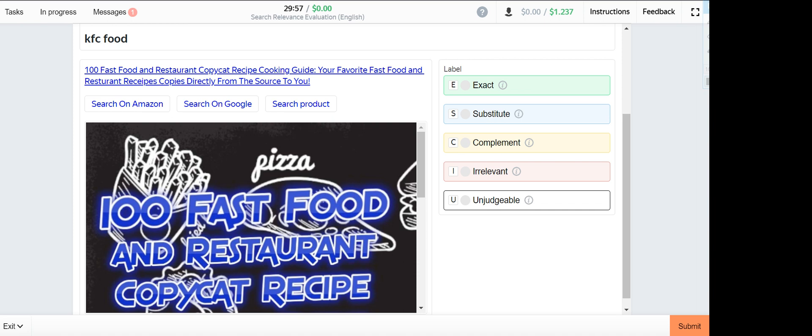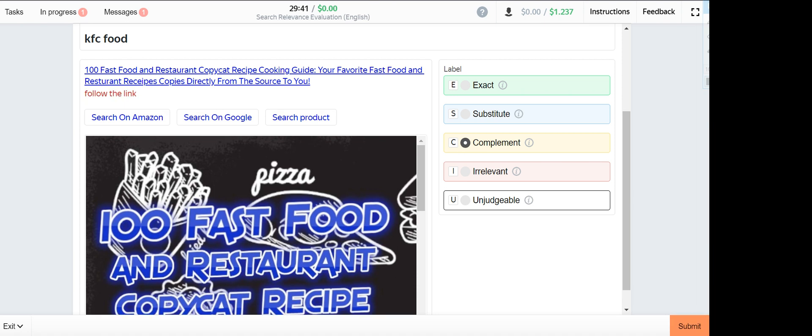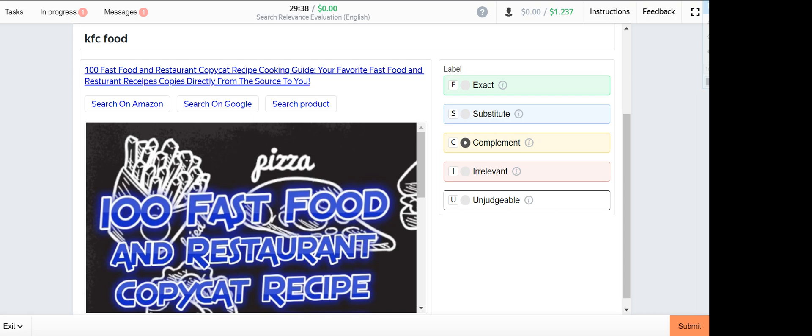KFC food I think this one is a complement because they are providing a recipe cooking guide.